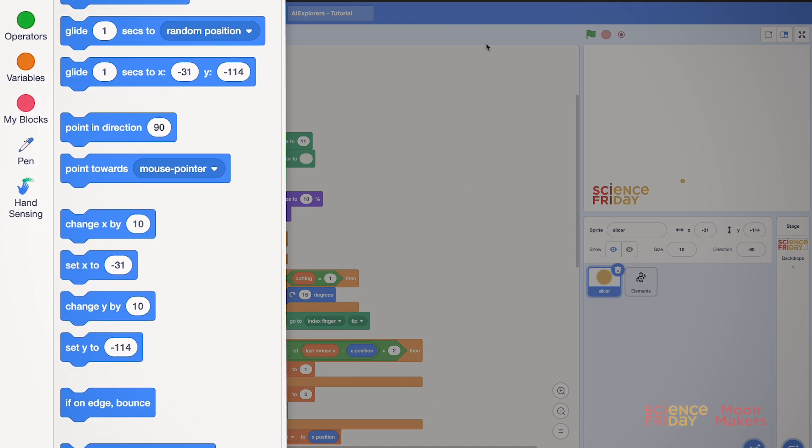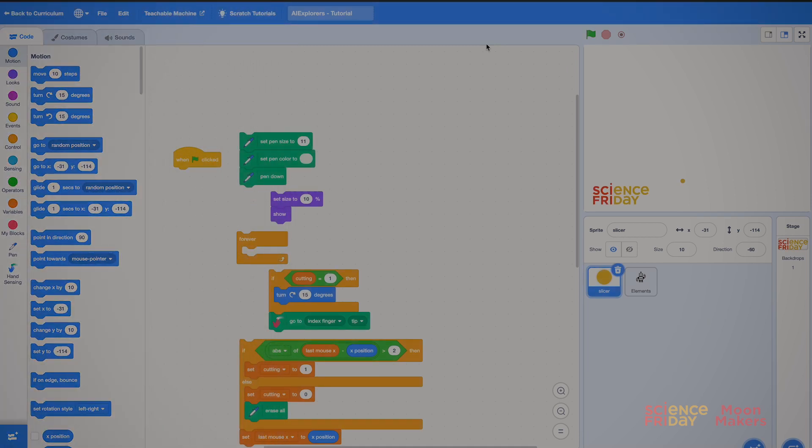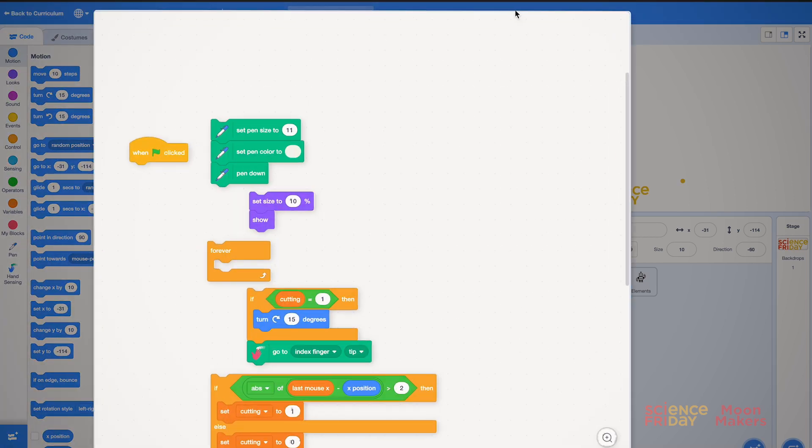Also at the bottom we have hand sensing. These are the blocks that will help us identify the player's hand. The central part is the programming environment, where the blocks are dragged to create the project.